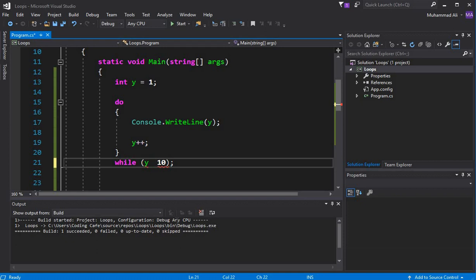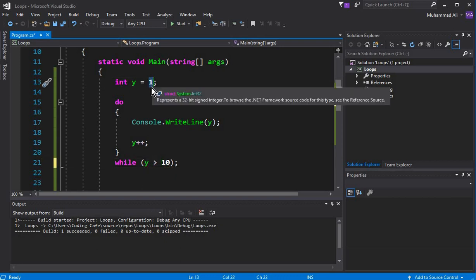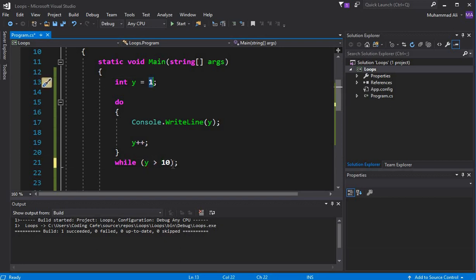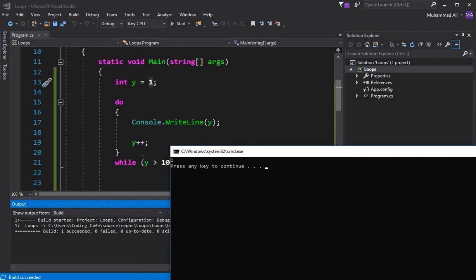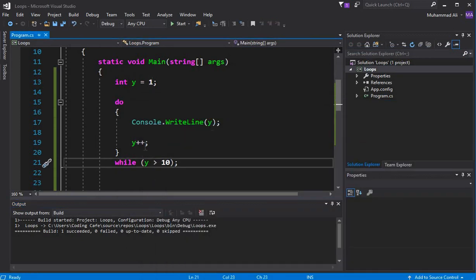Let's write a false condition: y is greater than 10. The condition is false because y is 1 and 1 is not greater than 10. Run this, and you can see the do-while loop executes even though the condition is false. That's the key characteristic of the do-while loop.